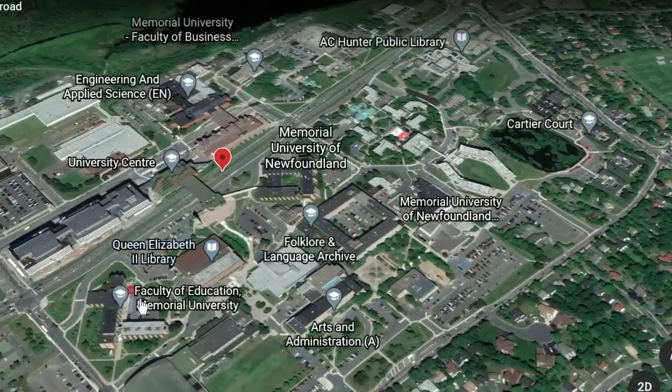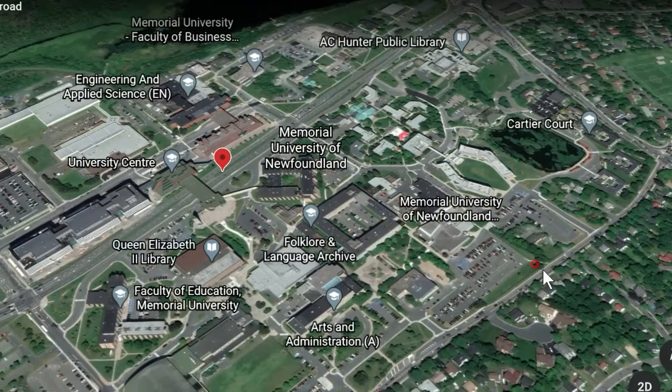This week we're going to be doing Lab 2, the Stream Survey at Bennett's Road. We're going to start by orienting ourselves and taking a quick look at this entire location. This is a large portion of Memorial University's St. John's campus.